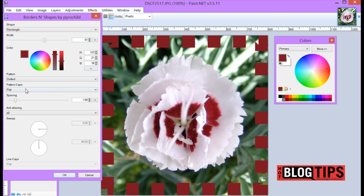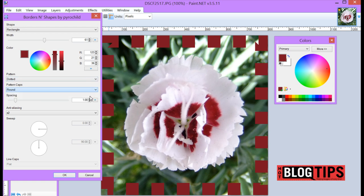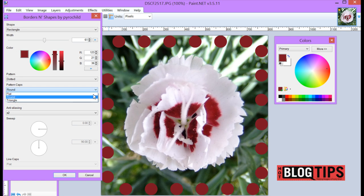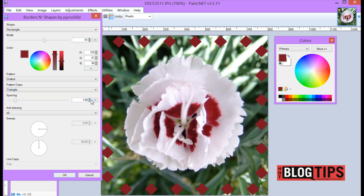And here you have Pattern Caps. Pattern Caps are going to be how your edges look. Right now we have Flat. We can go Round and give it more of a Dot, or we can go Triangle and make it more Diamond-like.